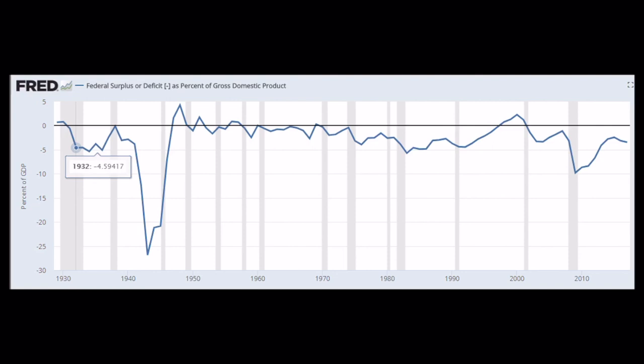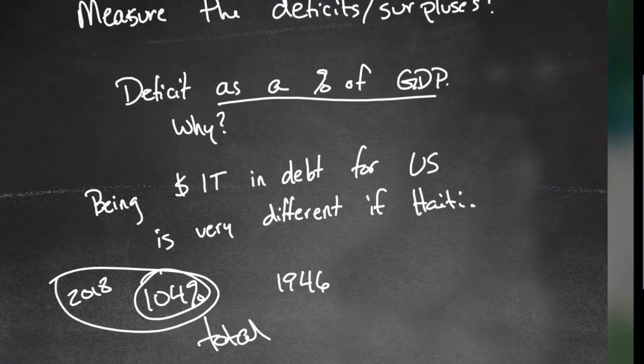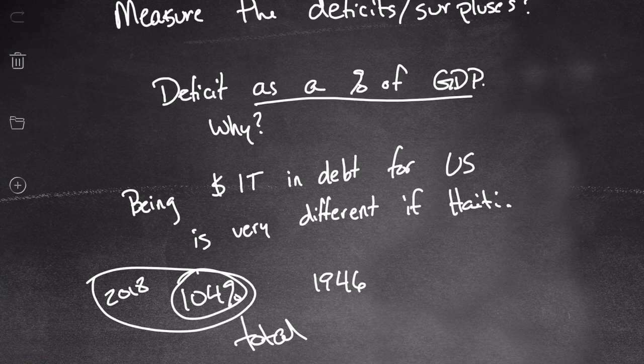In 1940 there was up to about a 27 percent deficit as a percent of GDP — that makes sense, we were in a war. The black line across the top is zero. If you're below the line you're incurring debt; if you're above it you're running a surplus. For the most part we've almost always been below the line, with only a few instances above it.